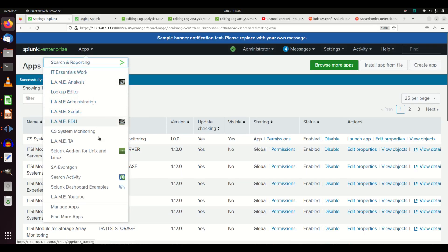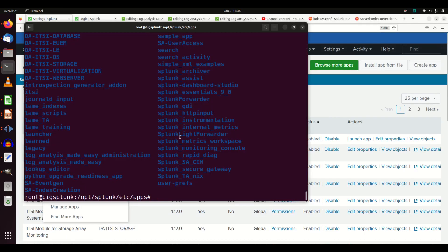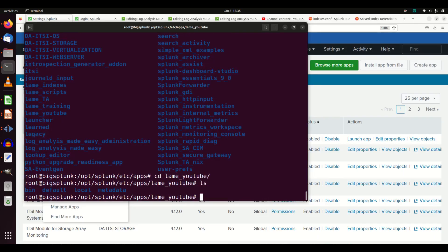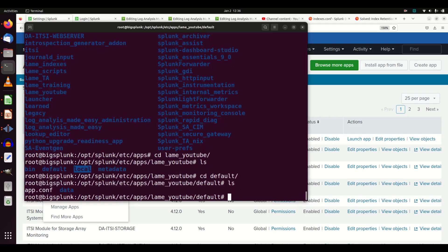Now I can see my 'Lame YouTube' app. If I jump over to my apps directory and do a listing, I should see 'lame youtube.' Going in, it has created a default directory, a local directory, a metadata directory, and a bin. As I talked about in my previous video, as a general rule you're going to make your changes in default; end users make their changes in local. For system settings, you'll often see them in local so they have higher precedence over what's written in default.